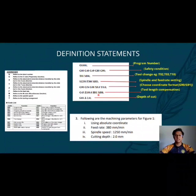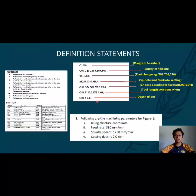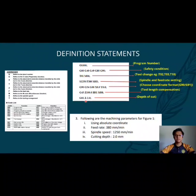The next block is tool length compensation. And the last block is the depth of cut — in our case, the cutting depth is 2mm, and the coding is Z-2.0.